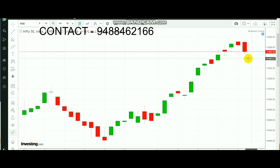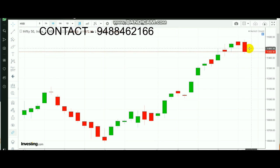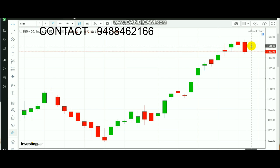Nifty closed down by 64 points, around 0.60%, and Sensex closed lower by 222.15 points. Meanwhile, Nifty was dragged below mainly because of Nifty mid-caps and small-caps, which formed some huge negativeness during that day.